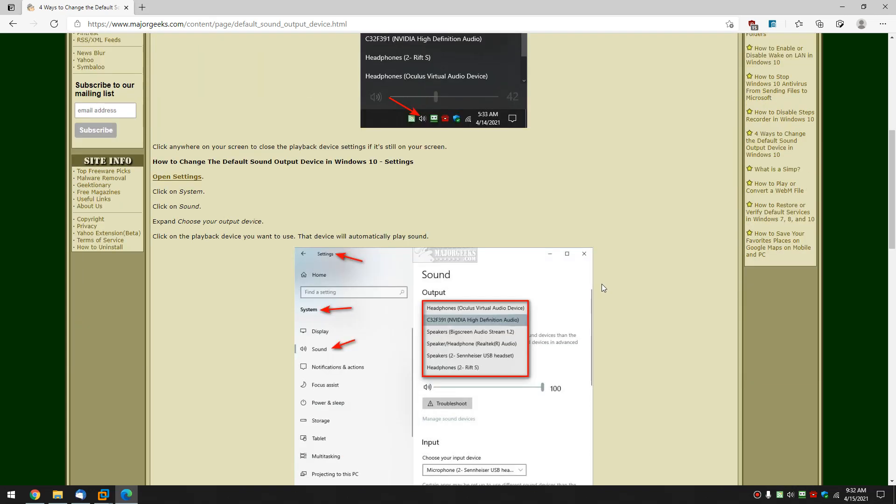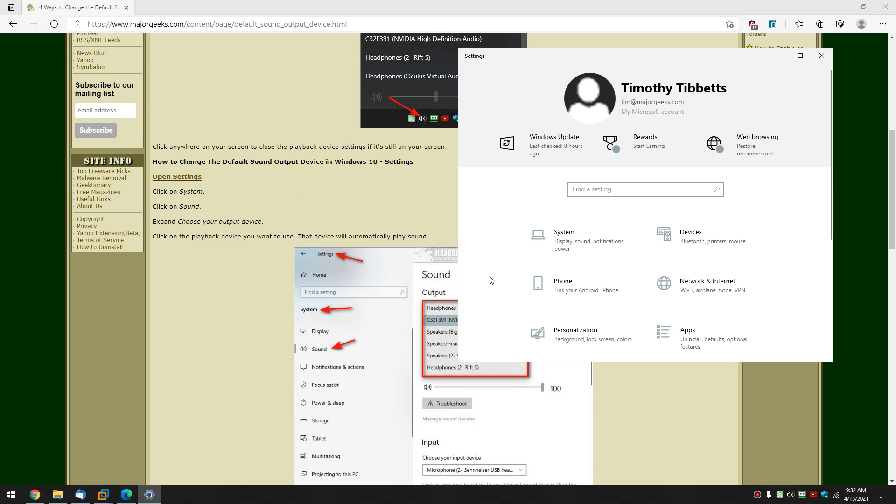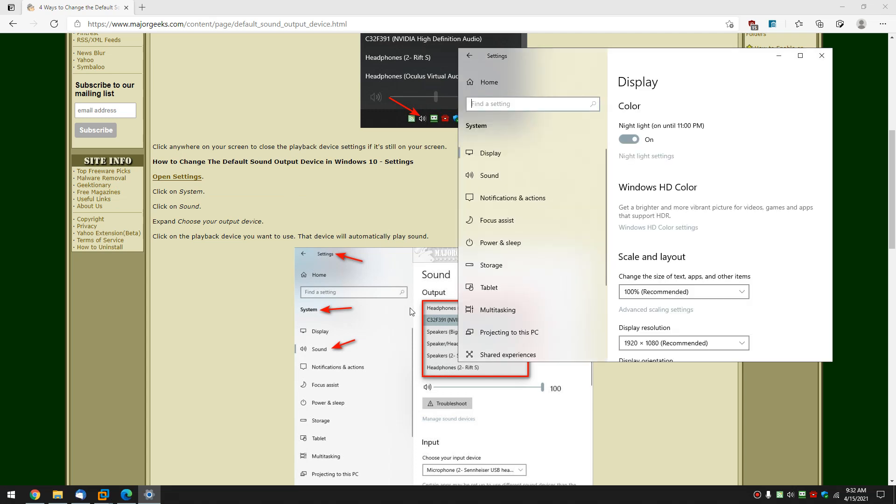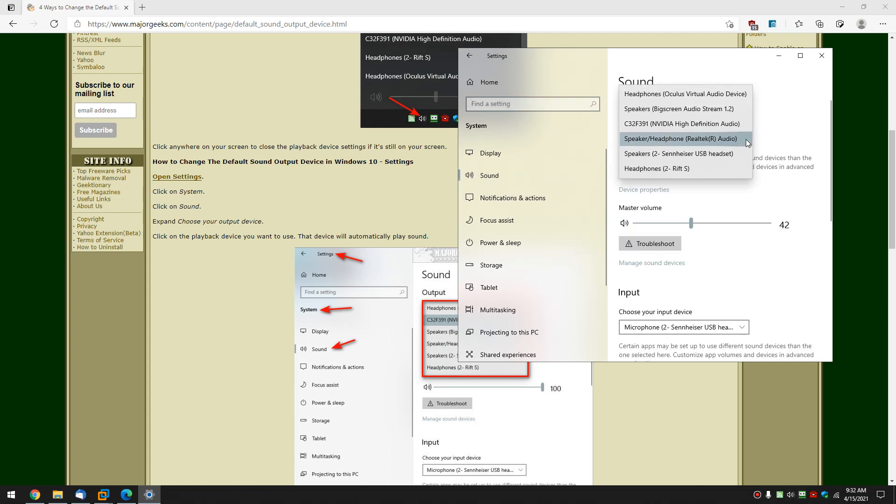we can do it in settings. So let's do start and click on settings, system, sound, and just like you saw down here, here is the same list.